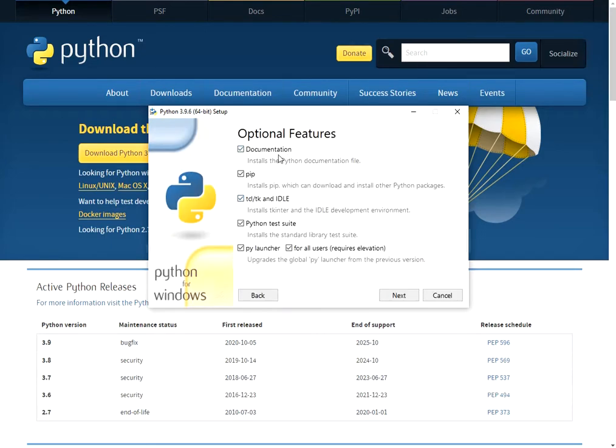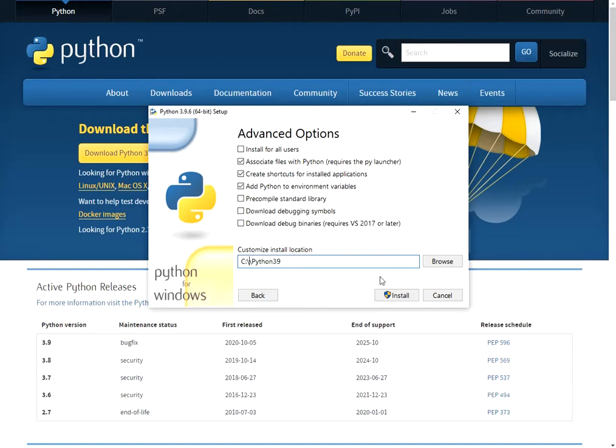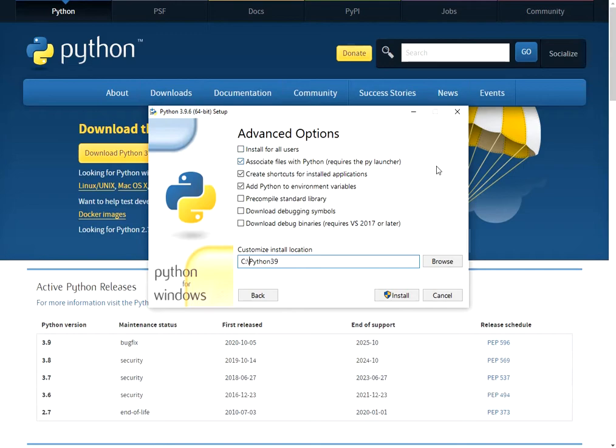Customize installation, next, and I will install on this folder. You can see some options. This option I use most of the time.